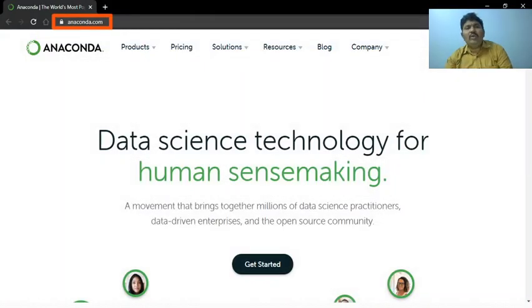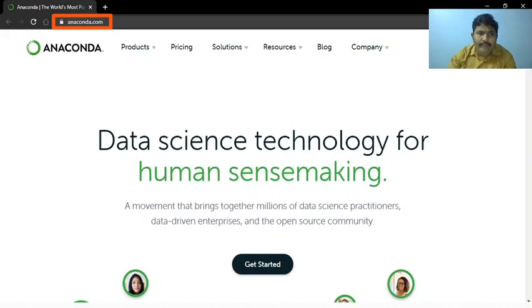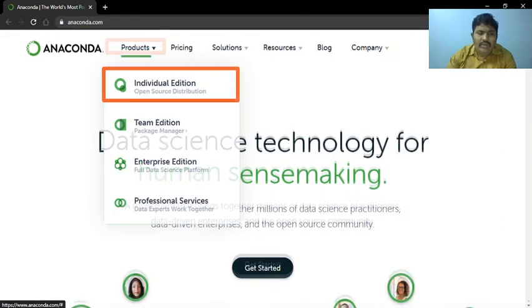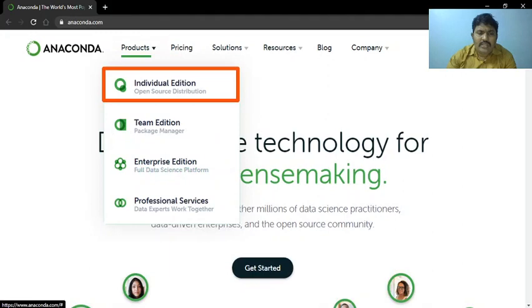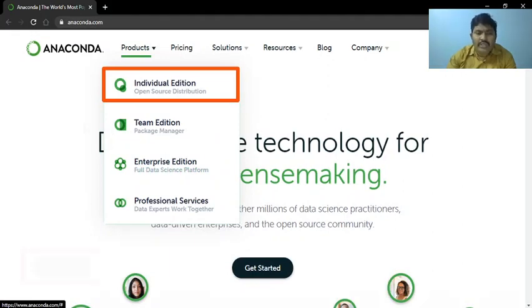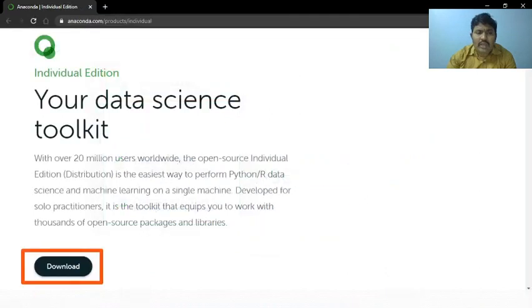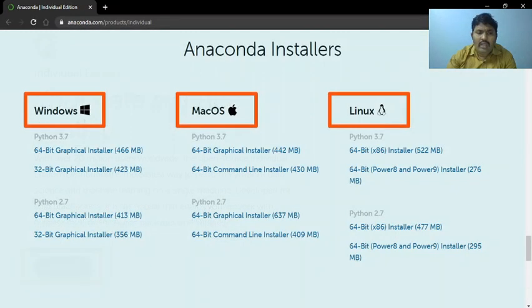Installing Anaconda is very simple. Go to the Anaconda website, find Products, and select Individual Edition. It's available free of cost. Then select Download.